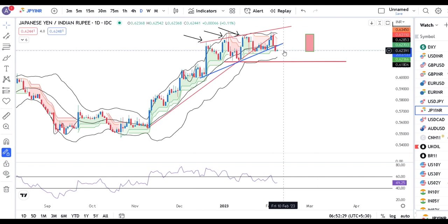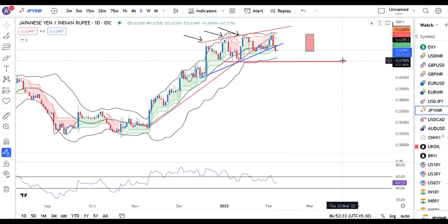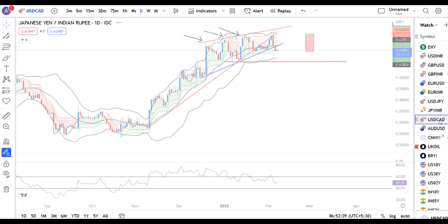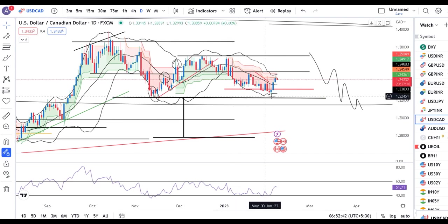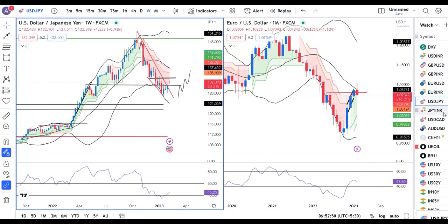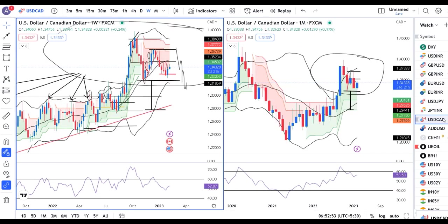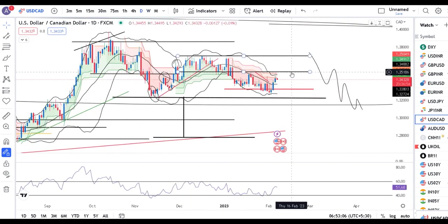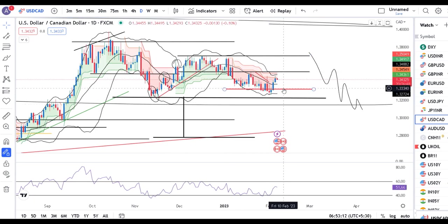Aaj iske niche follow through chahiye agar further fall hona hai towards 61.50 ke taraf — toh kal ke low ke niche follow through chahiye. Dollar/CAD one point three four three three — yeh aapka 1.3265 ke baad back to back three strong candles diye hue hain. Further go ahead karne se pehle ek baar weekly dekh lete hain — weekly mein bhi thora sa up-swing maara hai. Monthly trying to take resistance at 60. That being the case, hume dekhna hai ki aasaani se yeh 1.3525 ke upar jaata hai ya current level se niche ke taraf aata hai — thora sa price action banne dena hai.